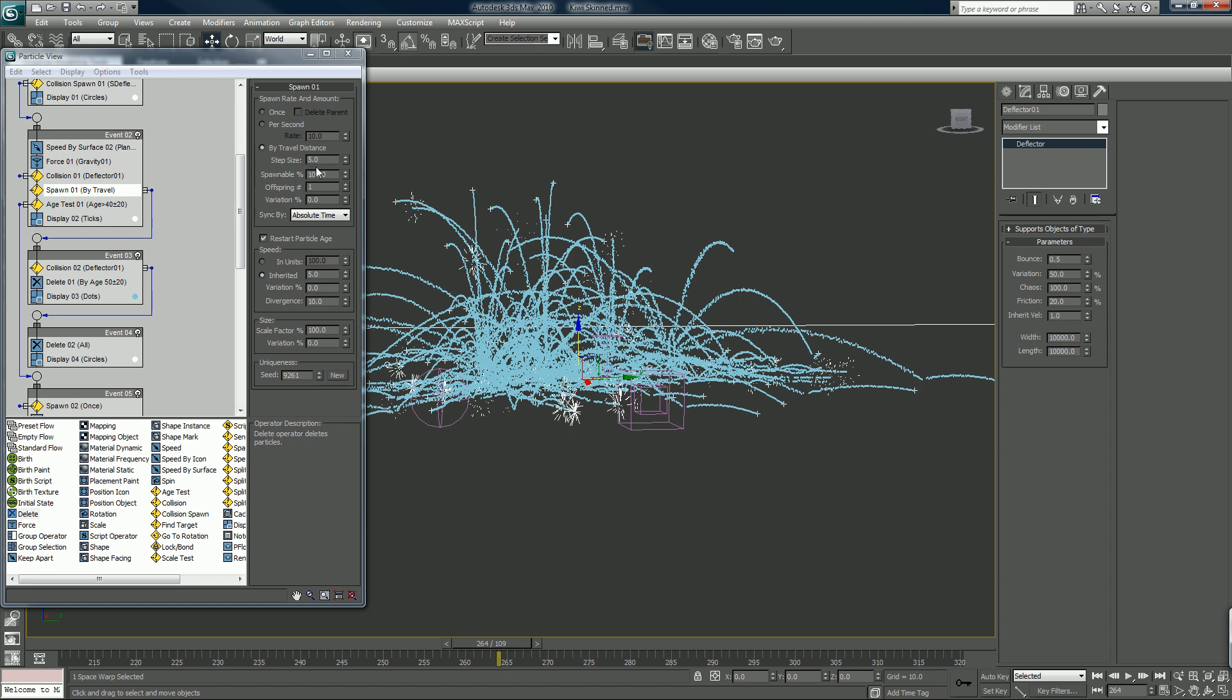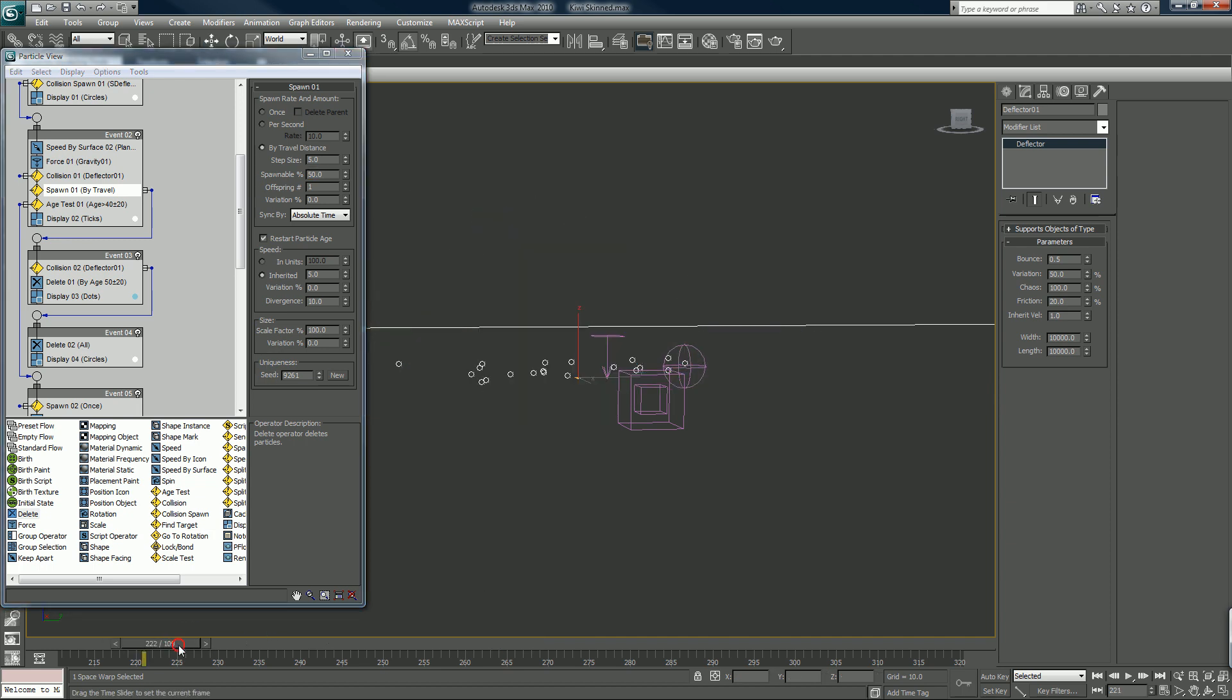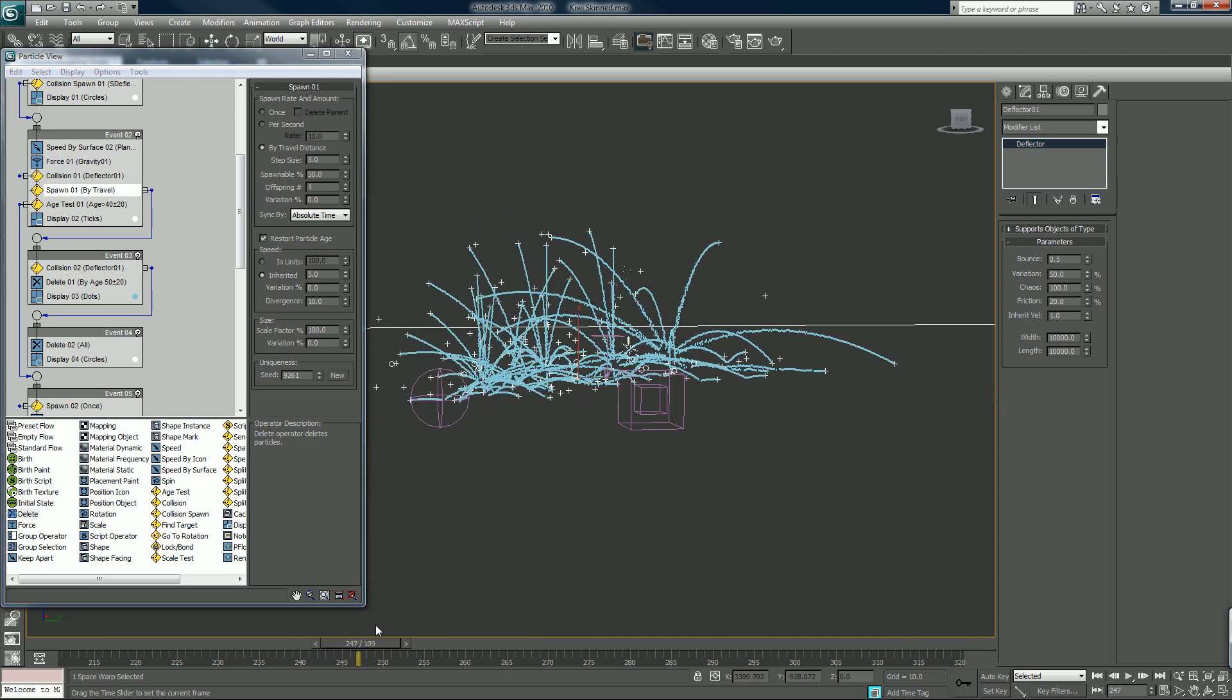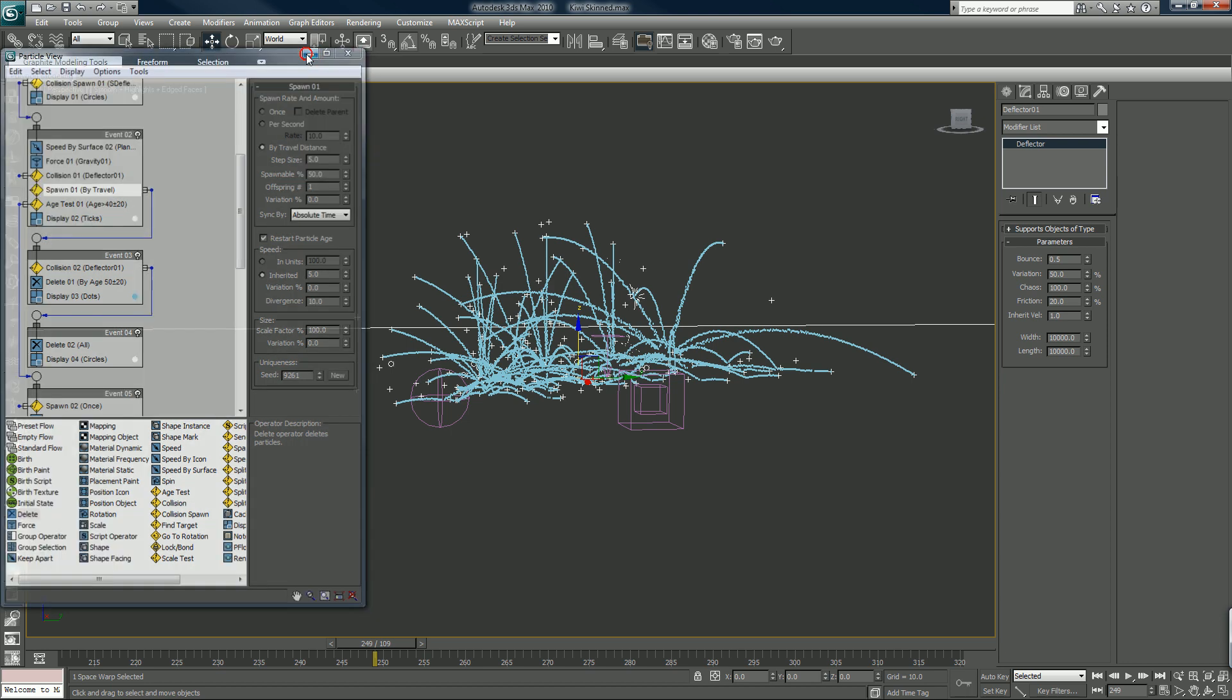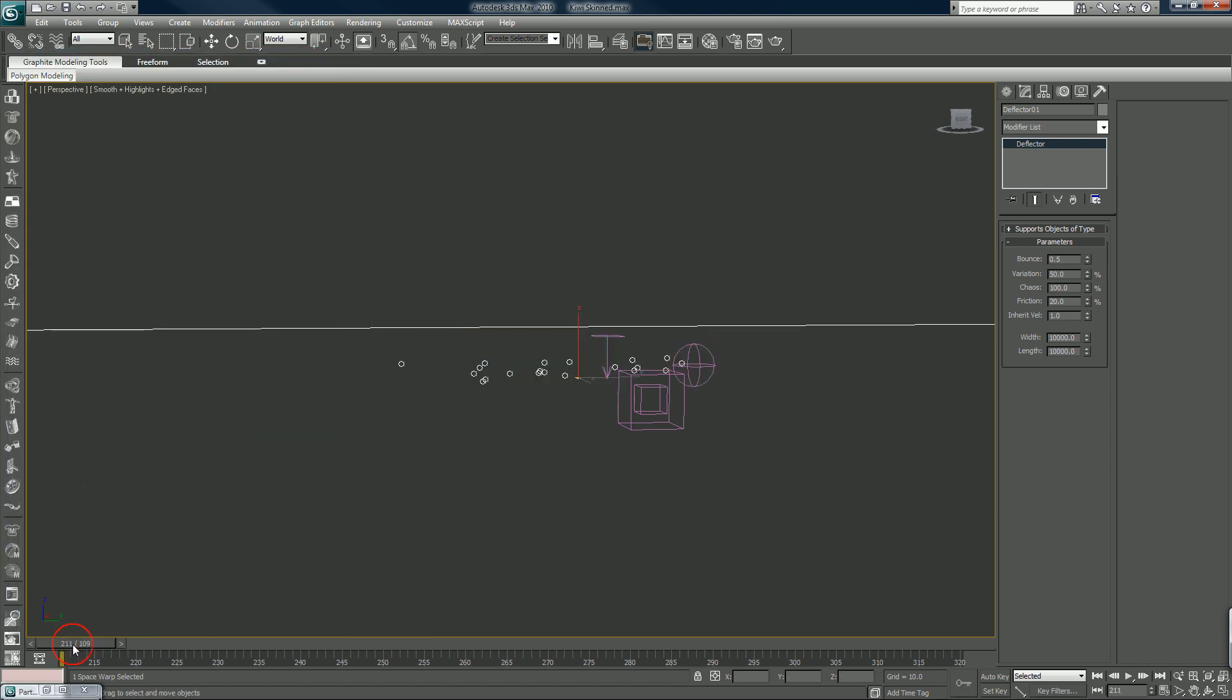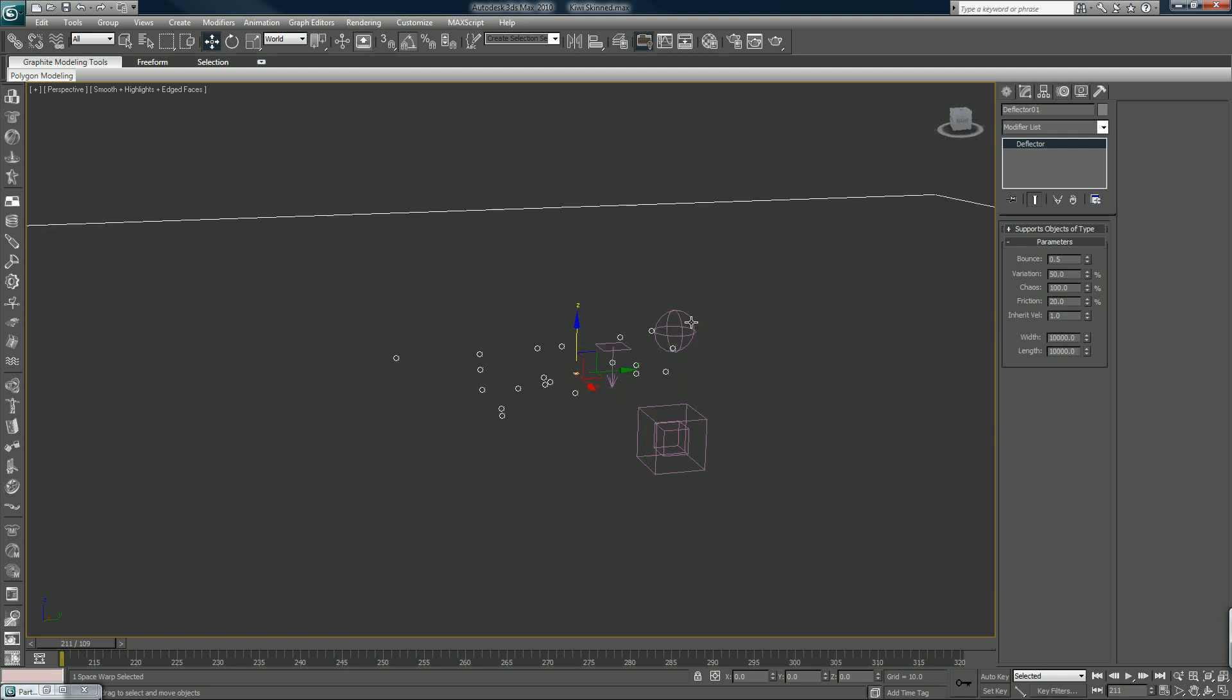And again we'll lower this to 50%. You gotta think each one of these strands is going to be an afterburn smoke trail.